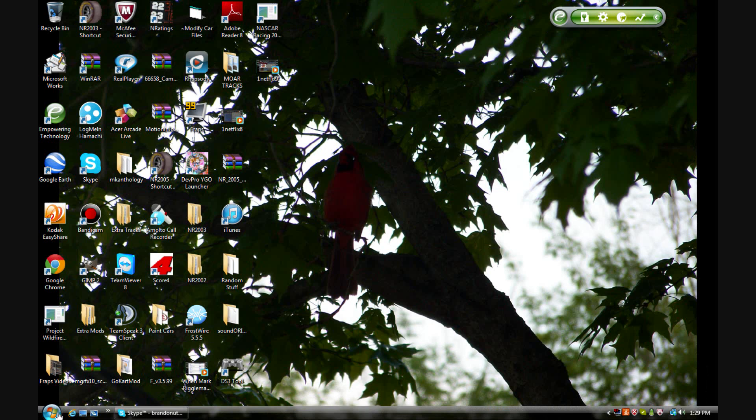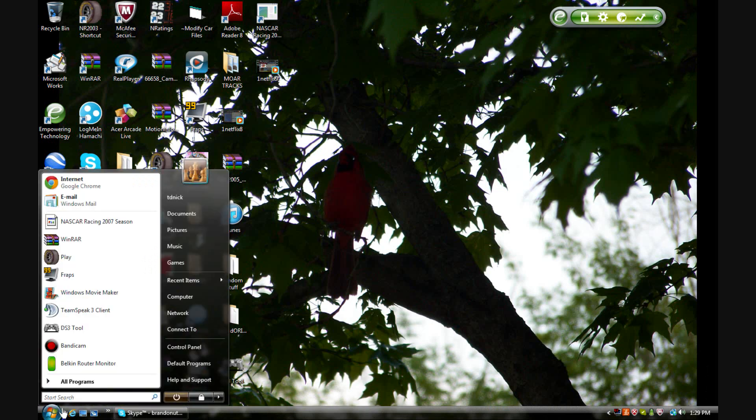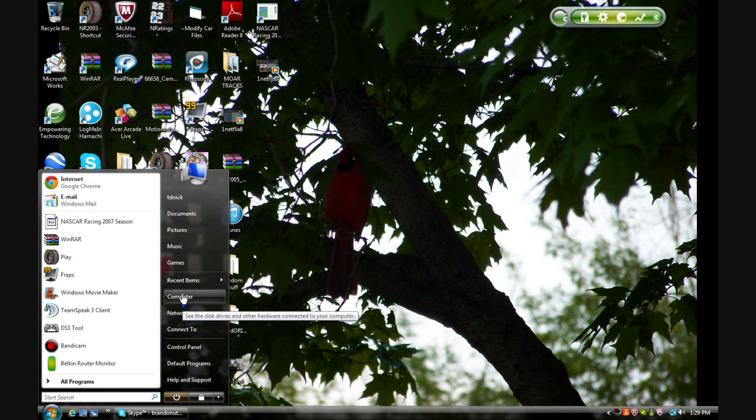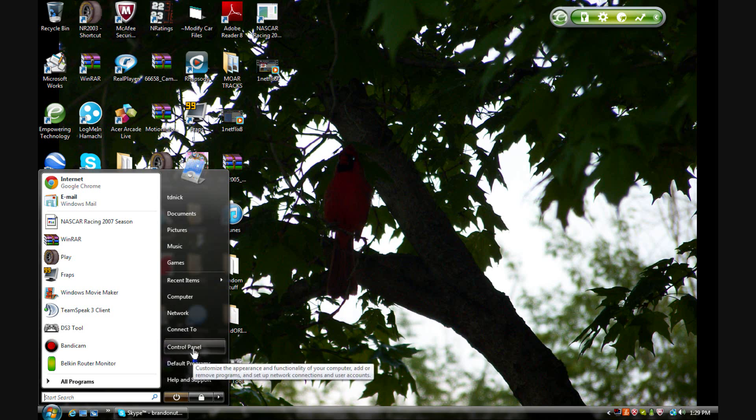You're going to want to hit Start down there - sorry, I can't see, my speaker was in the way - and you're going to hit Start and go to Control Panel.